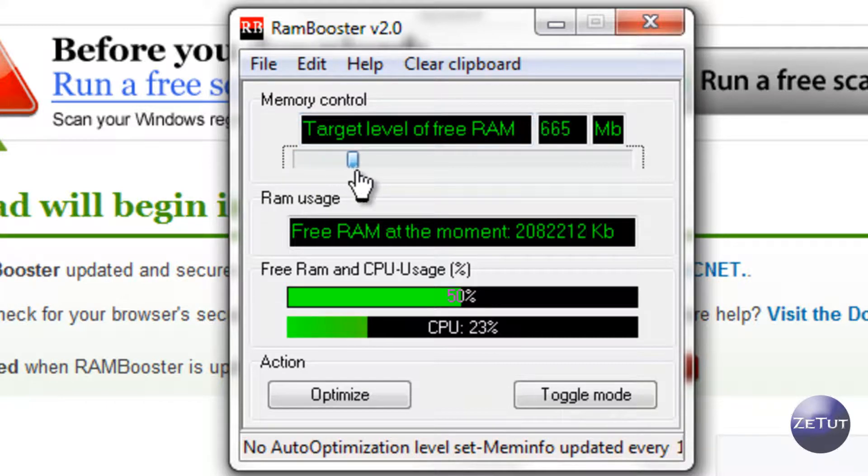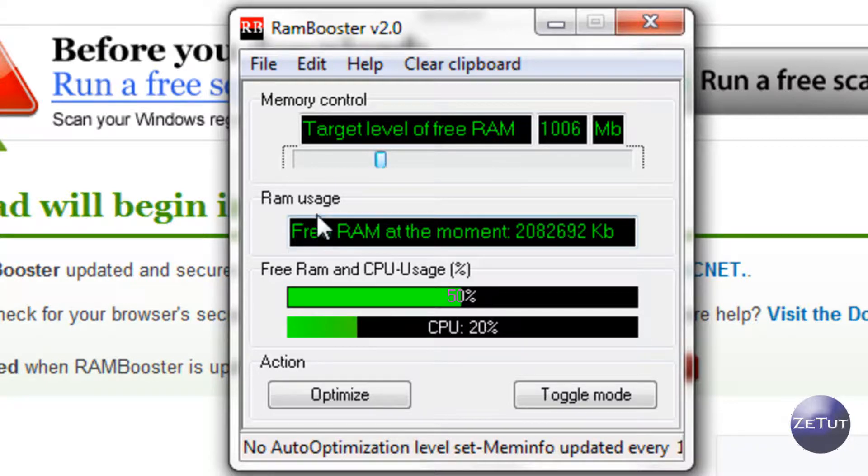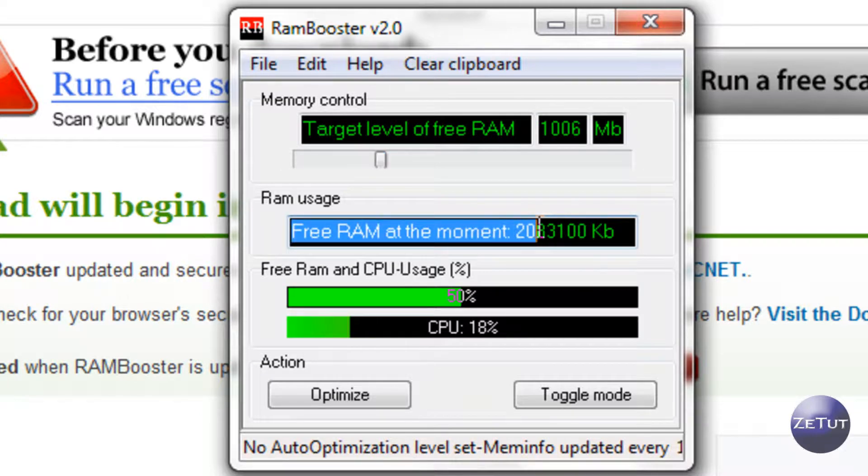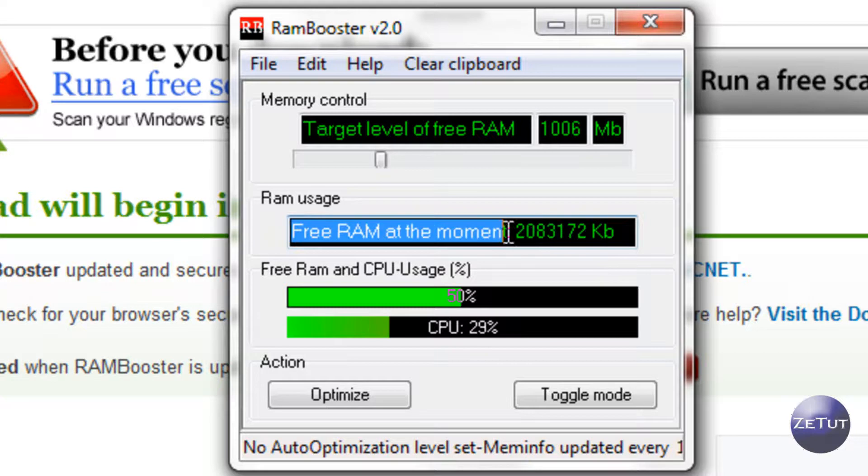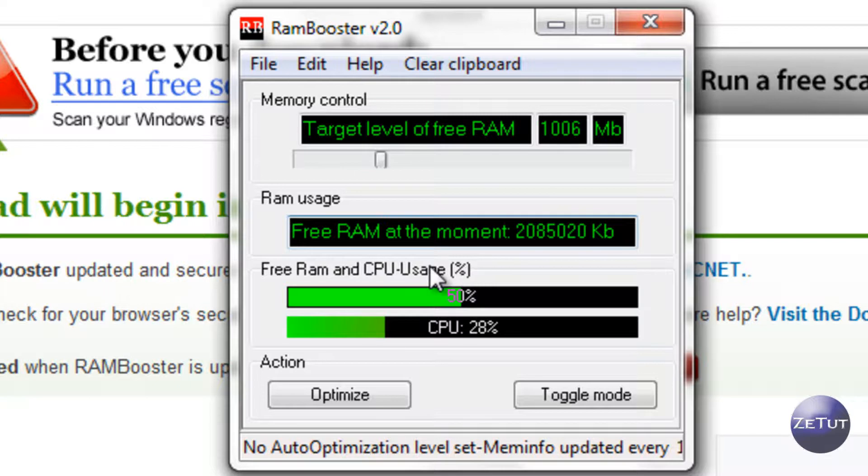This is very good if you use a program like Google Chrome. For those of you that don't know, Google Chrome is very RAM intensive so if you have a slow machine and you are using Google Chrome, that is why it takes so long to start off because it needs a lot of RAM, especially if you are one of those tab maniacs who has loads of tabs open at once.